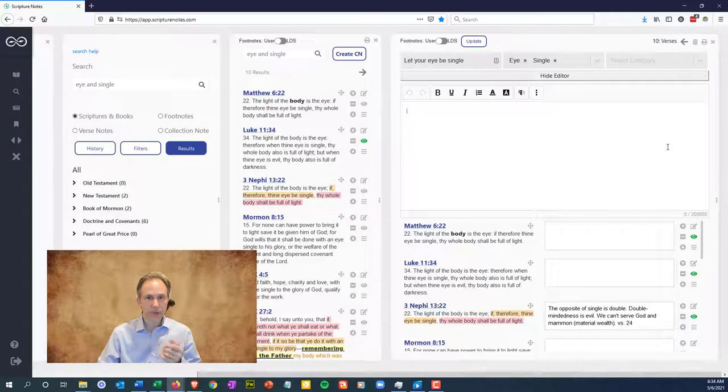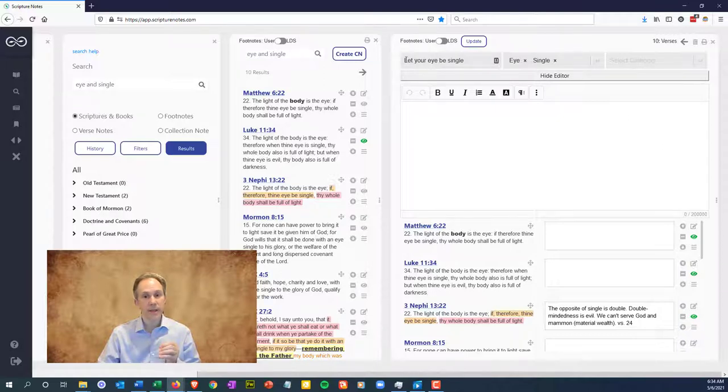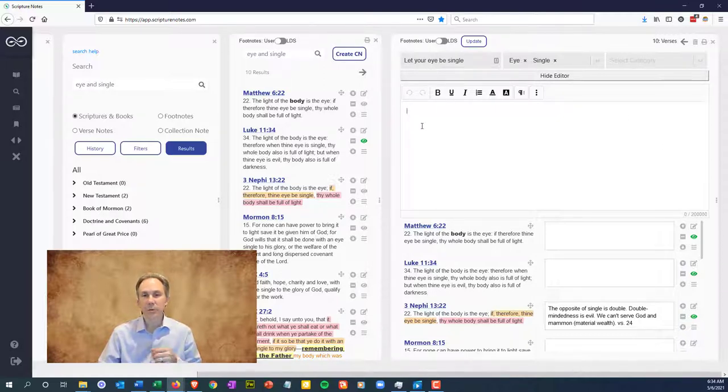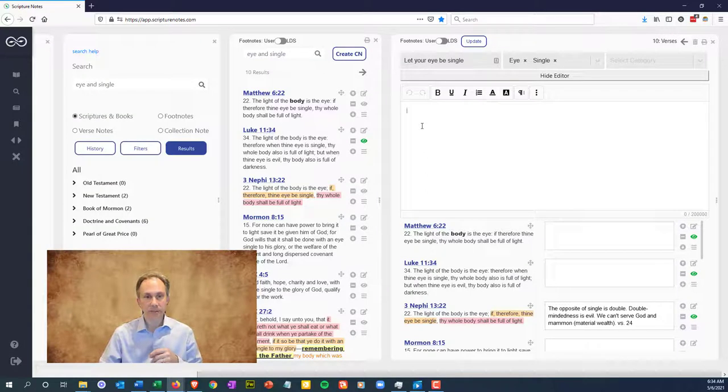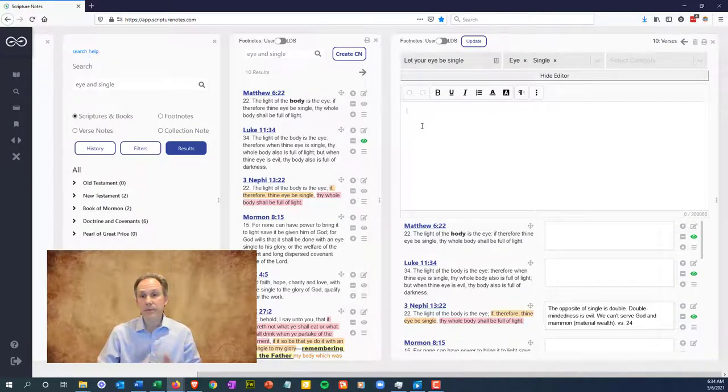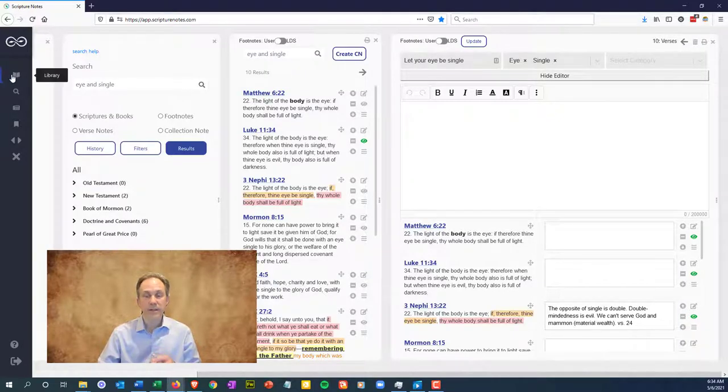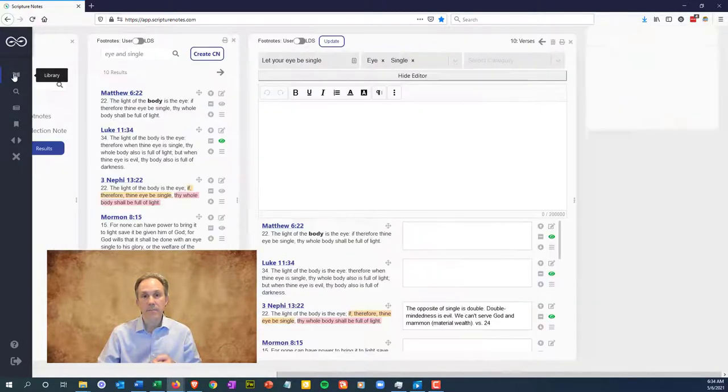Additional print and export features will come in the future, but you can do this in any pane view and get a printout of that pane's contents. Let's look at some other ways to create collection notes and some examples of things that you can do. Maybe you've tried this by now, but going to the topical guide is another great way to study a topic.